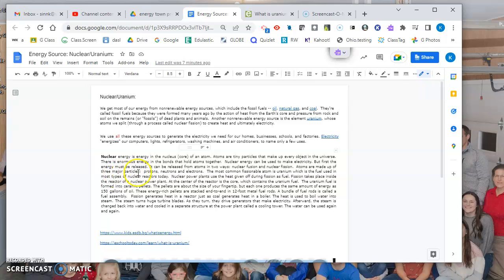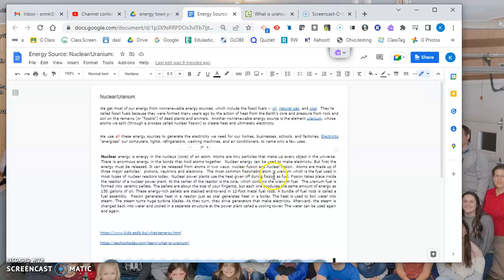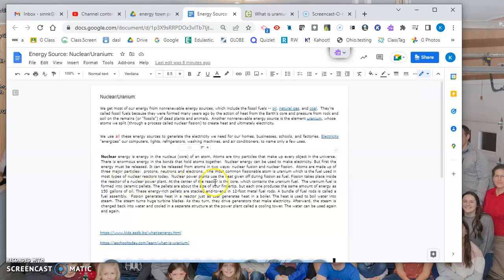Atoms are made up of three major particles: protons, neutrons, and electrons. The most common fissile atom is uranium, which is the fuel used in most nuclear reactors today. Nuclear power plants use the heat - that's key - the heat that is given off during fission as fuel. Fission takes place inside of a reactor, and I'll show you a picture of that.